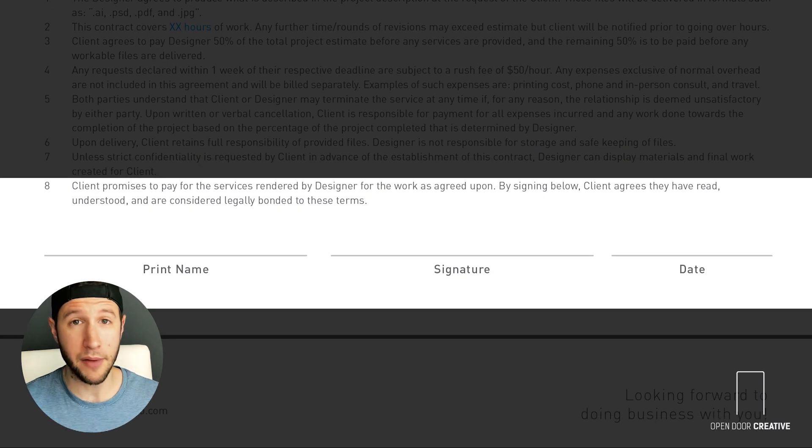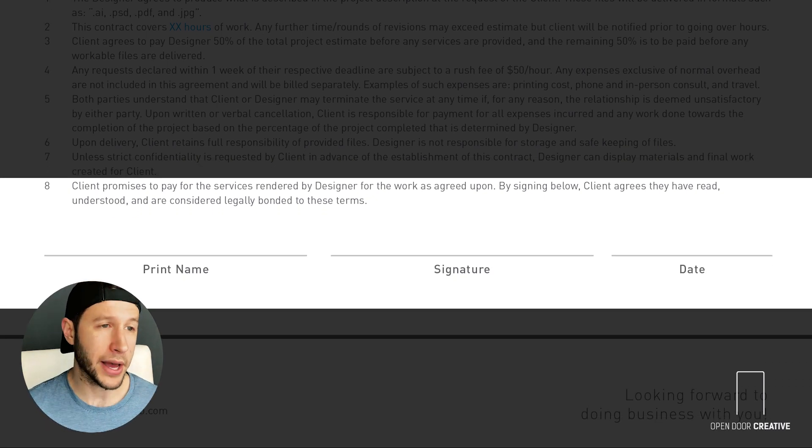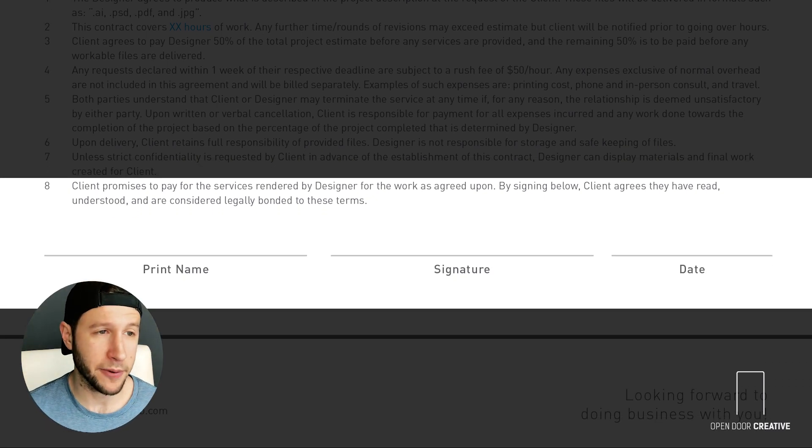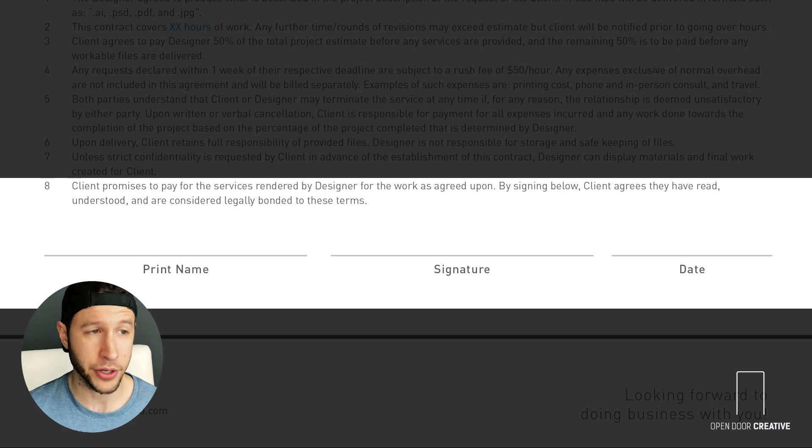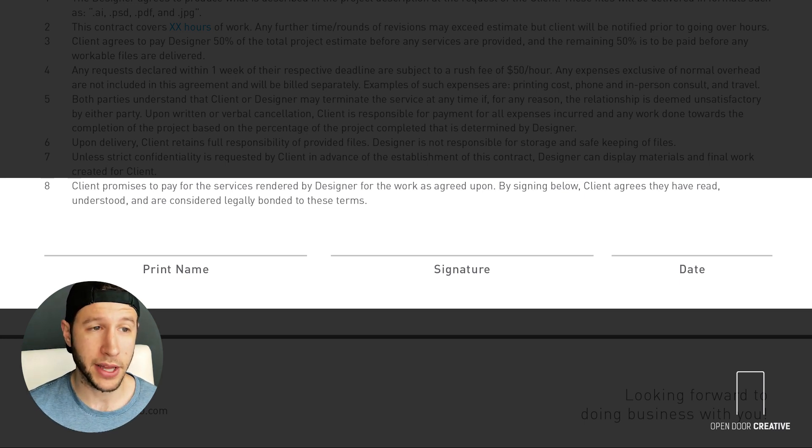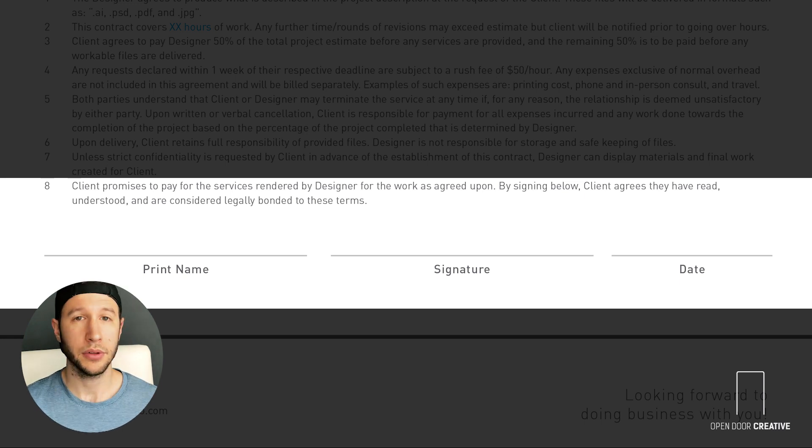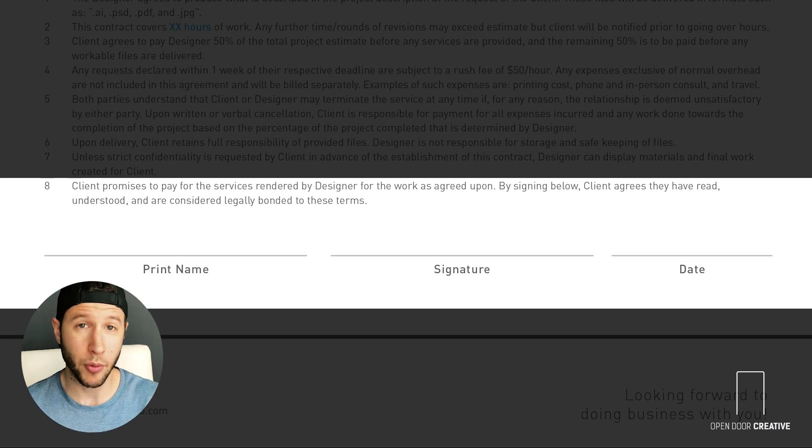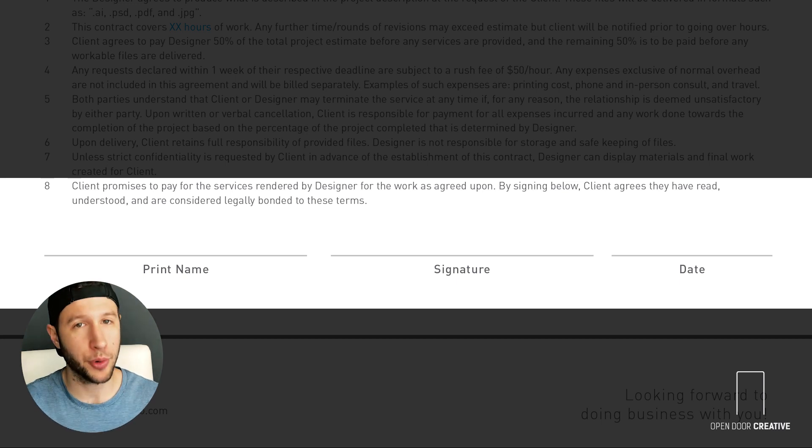And then there's that whole super important you-better-have-it signature thing. The client promises to pay for the services rendered by designer for the work as agreed upon. By signing below, client agrees they have read, understood, and are considered legally bonded to these terms. Leave a place for them to write their name, sign and date, and you're pretty much good to go.